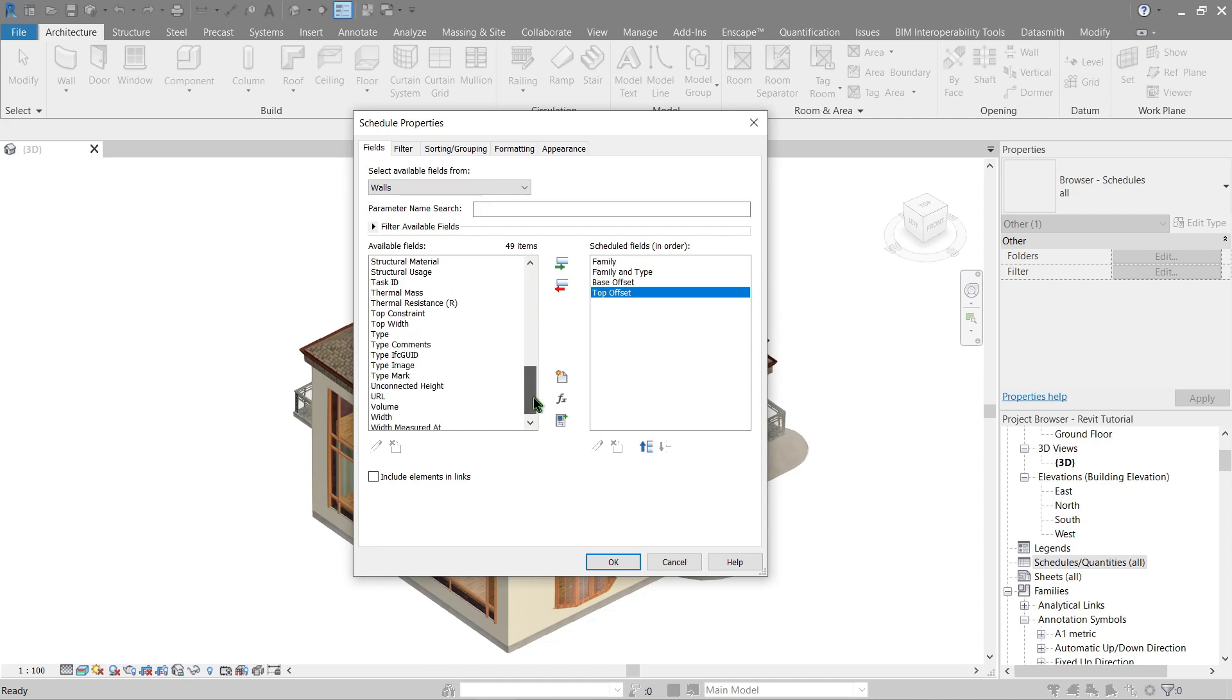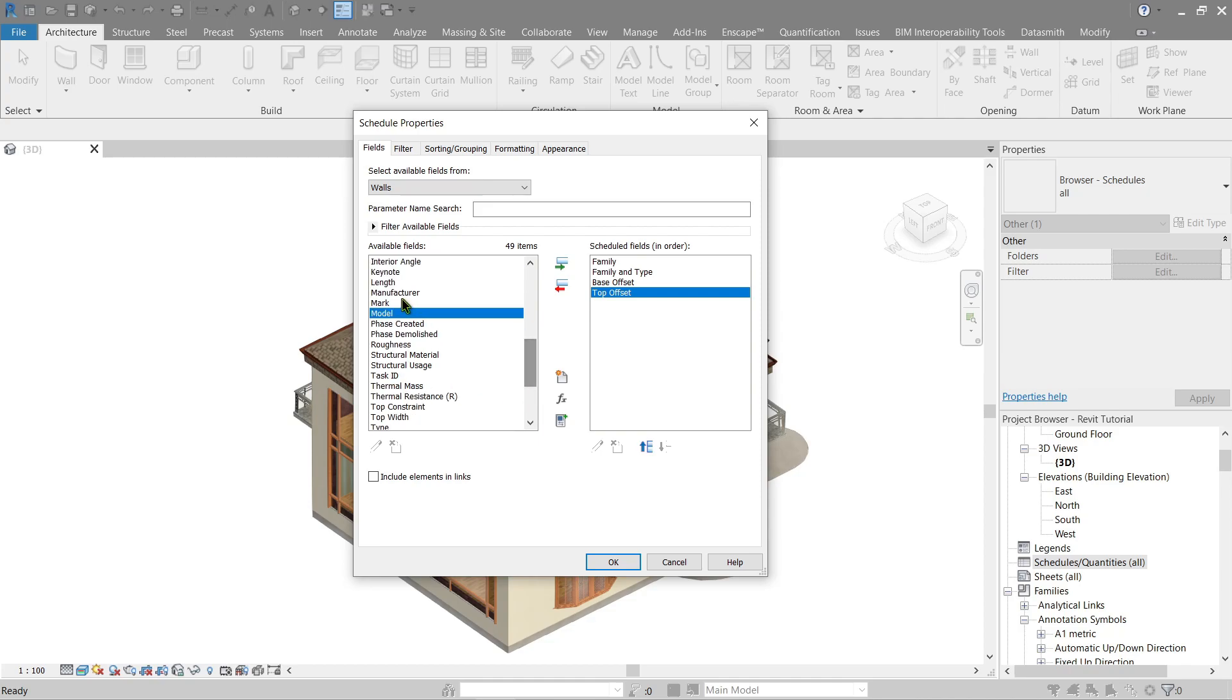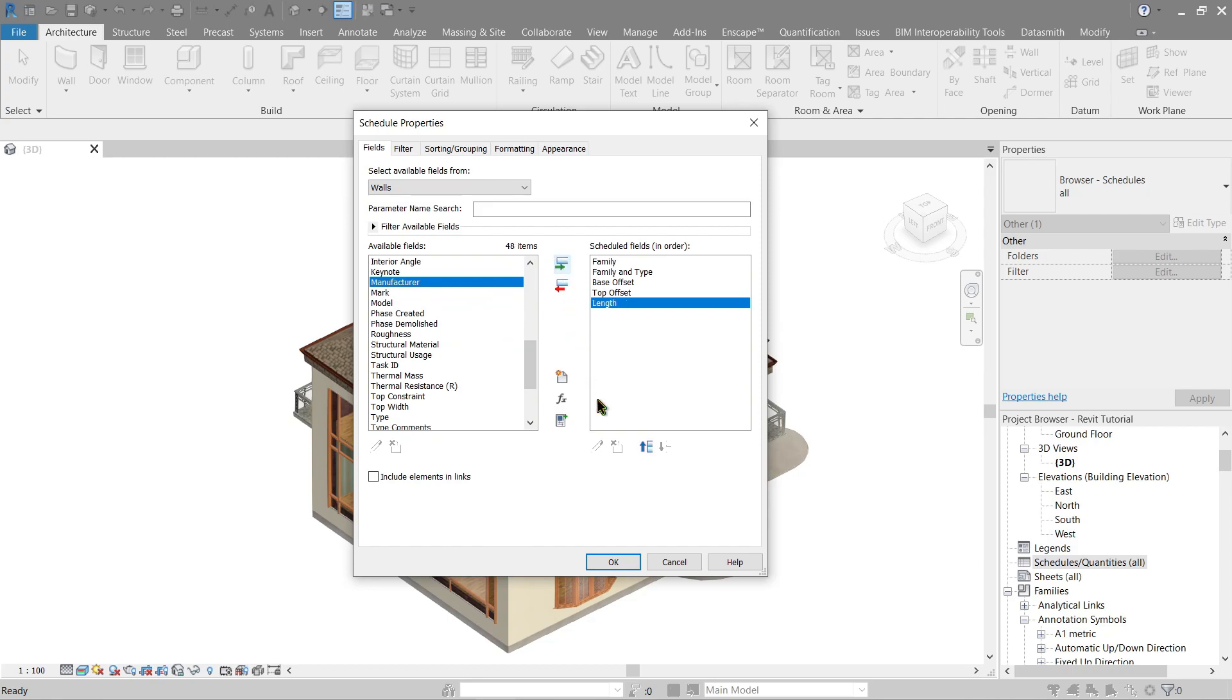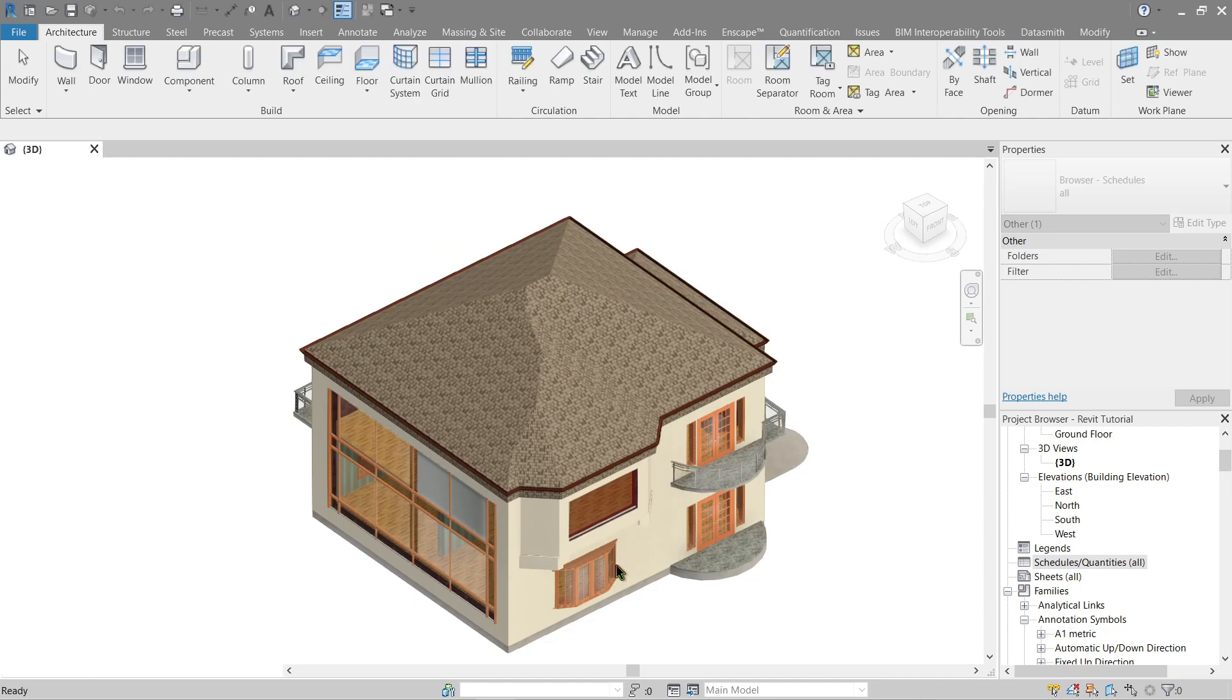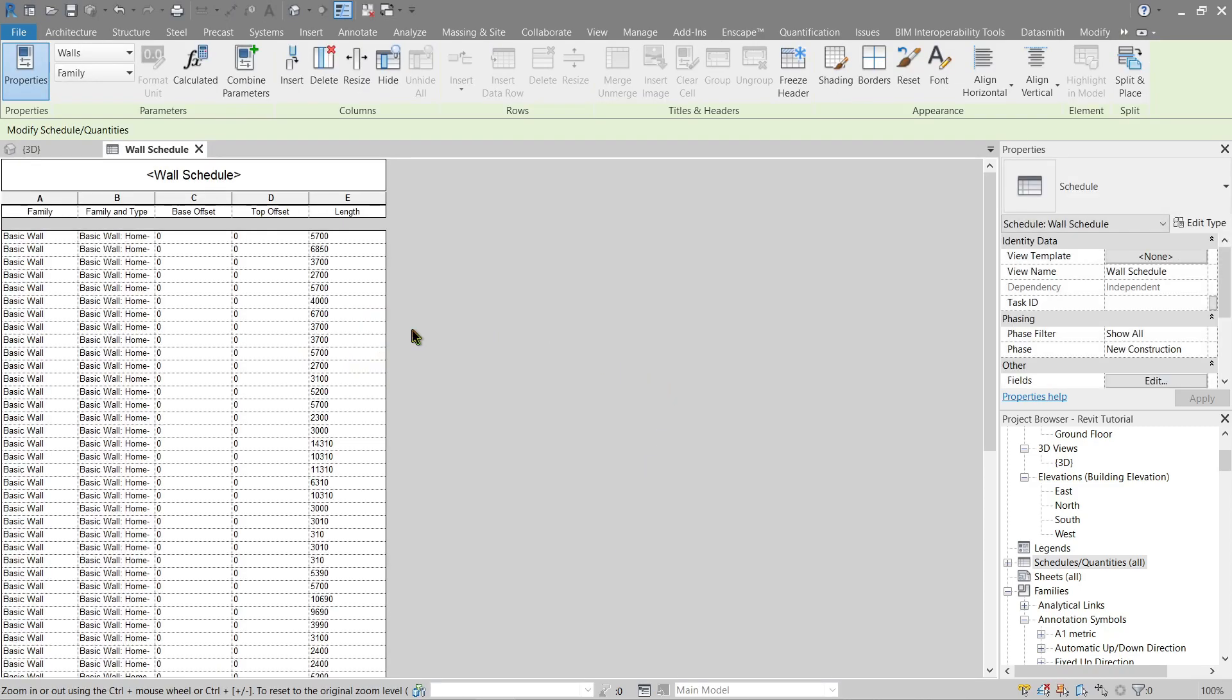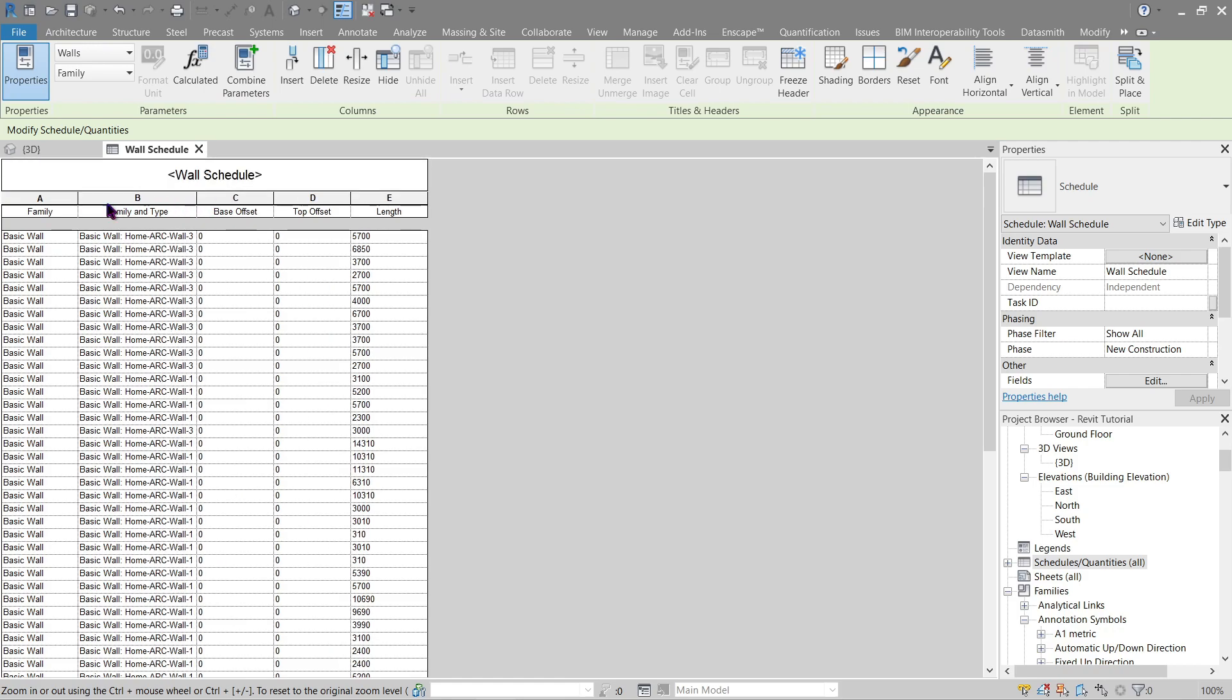I can't find it, should be this one I believe. Anyway we'll see. Now press OK. Here it is. Now I believe I did something wrong, but don't worry about it. Here we've got the family of the wall, what type it is.